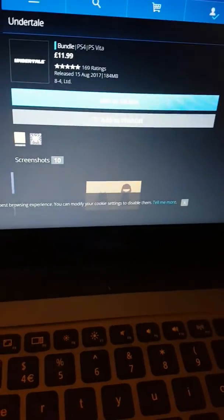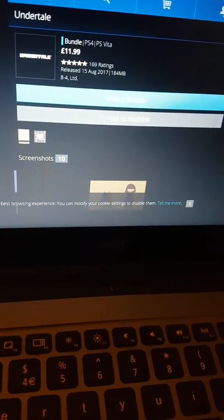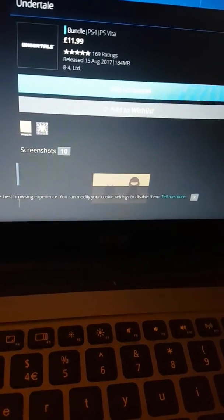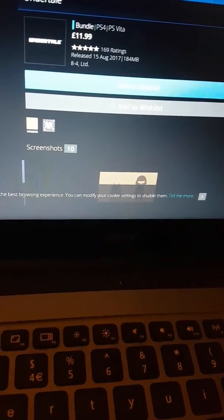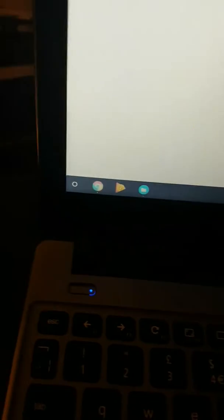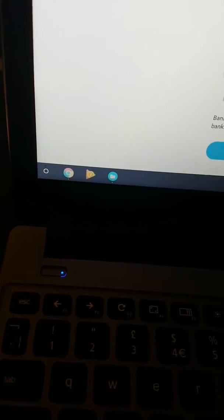I'm gonna be getting Undertale in a minute so I can put it on my PS4. Let me just put the amount here, 27...